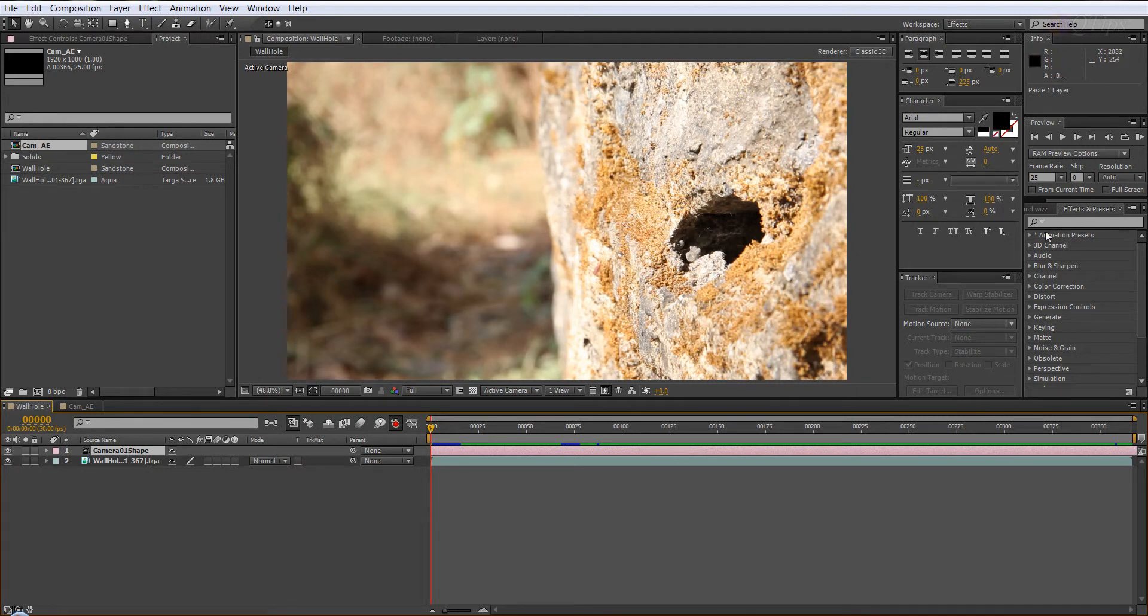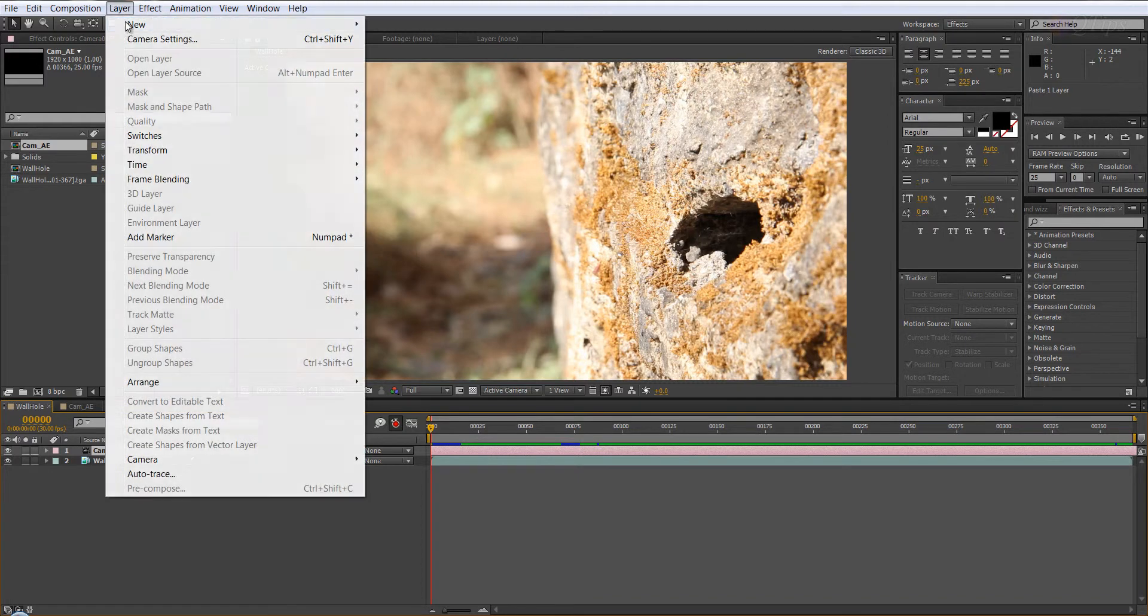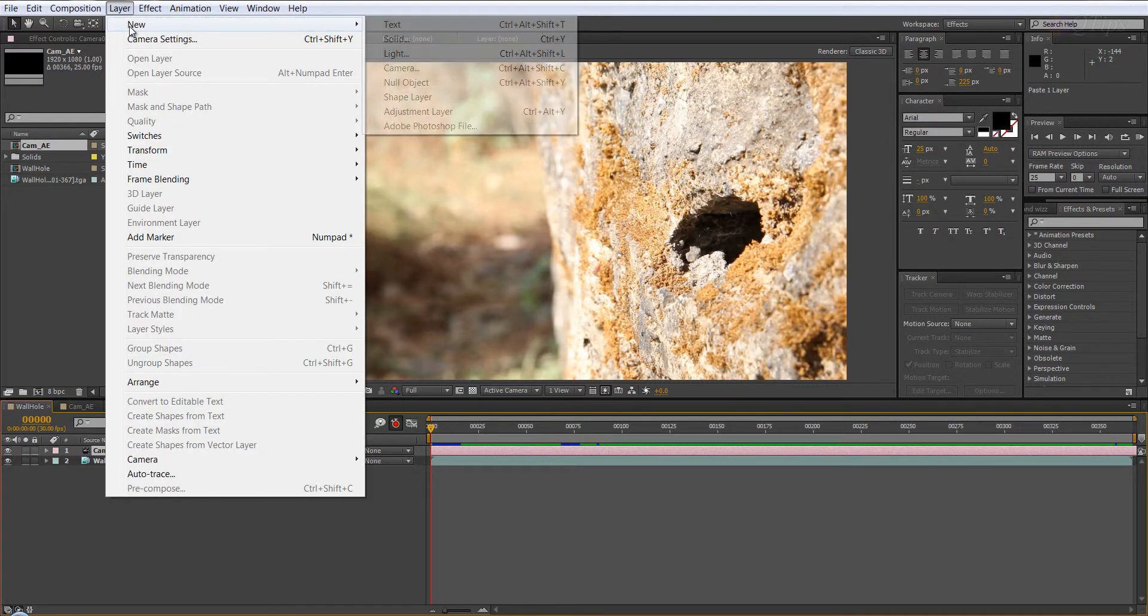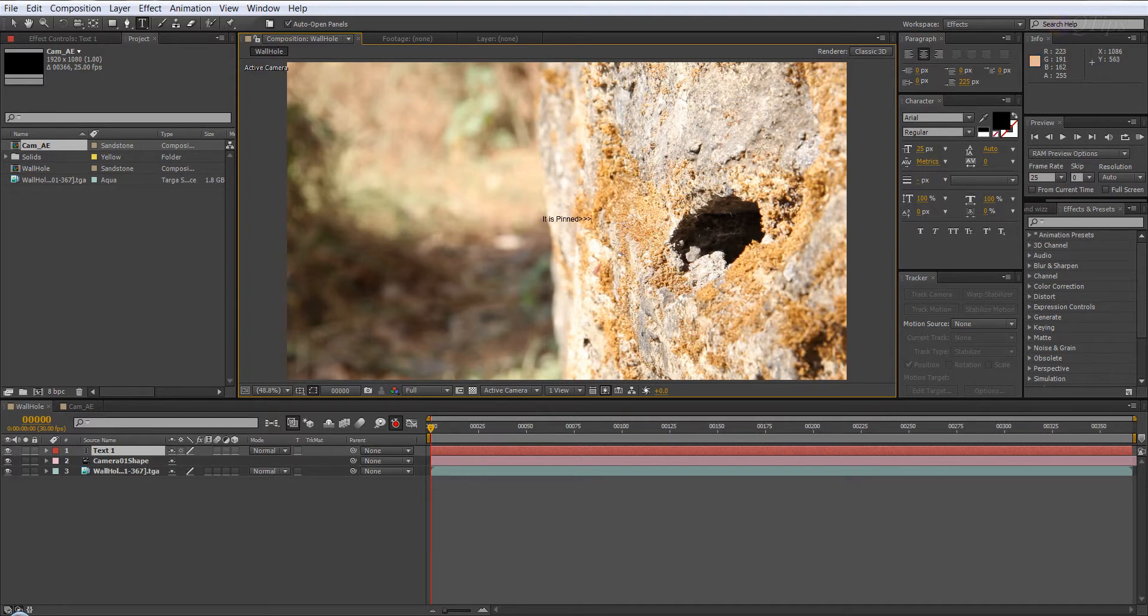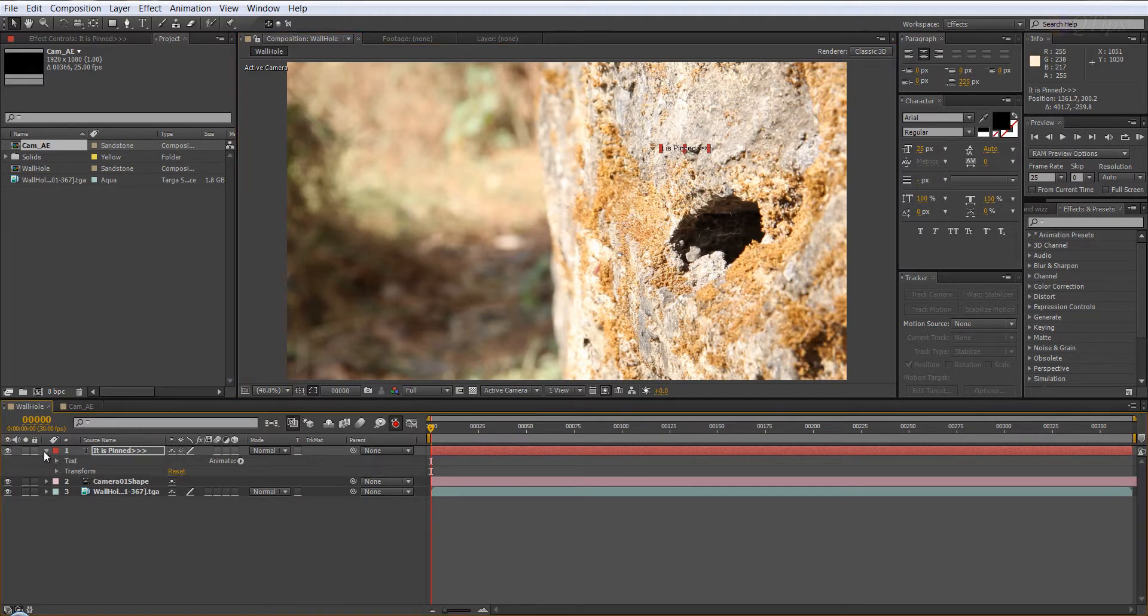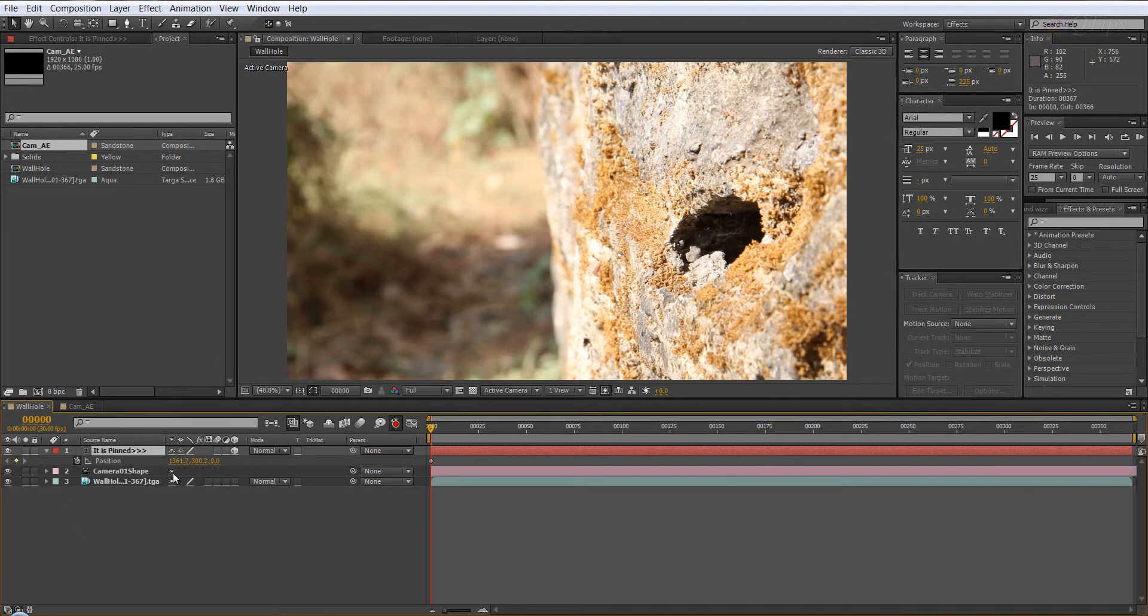And now what I want to do is see if my camera is accurate, if my tracking data is accurate or not. So what I'm going to do is go to layer, new and text, and I'm going to type. Let's make it 3D and press P. We don't need animation, so zero out the position.